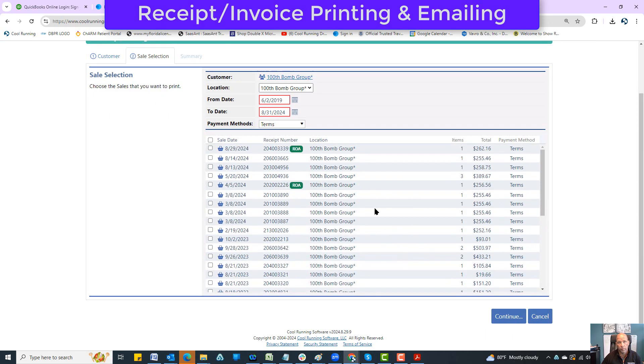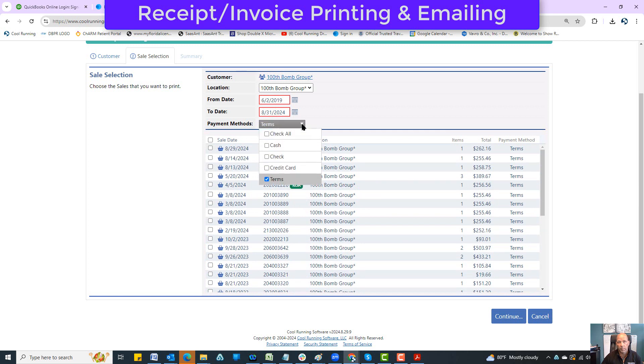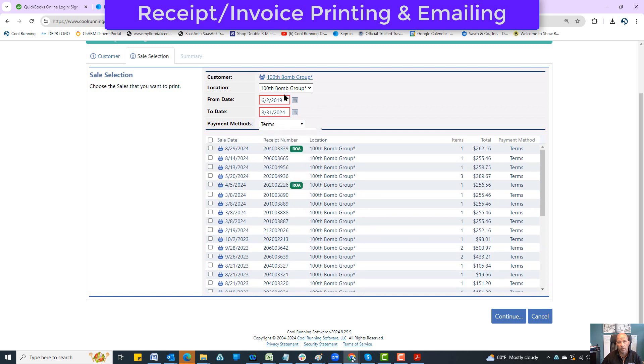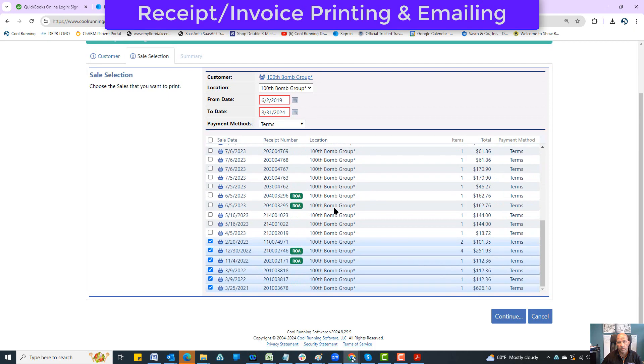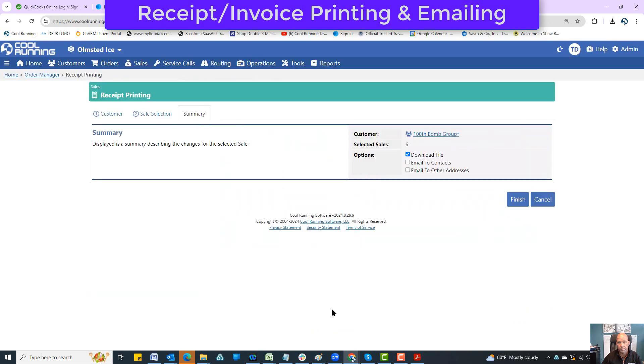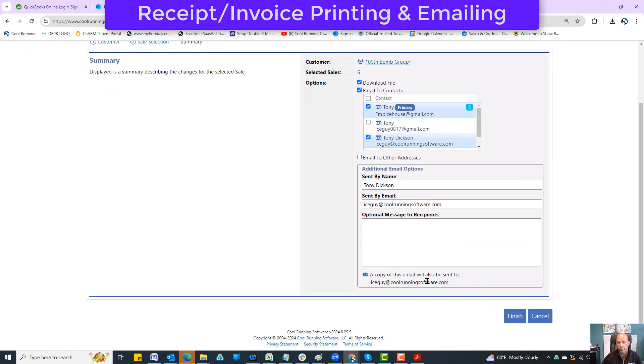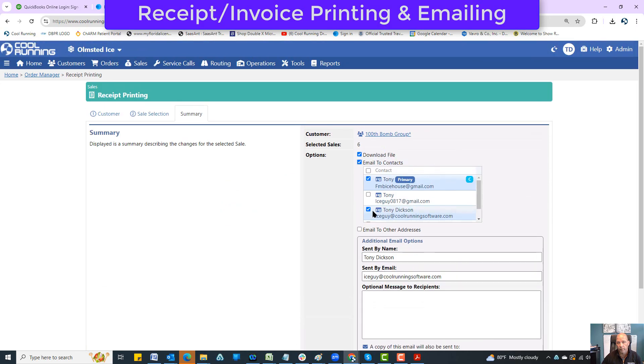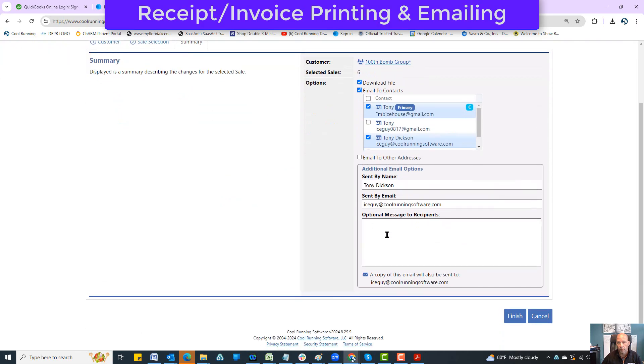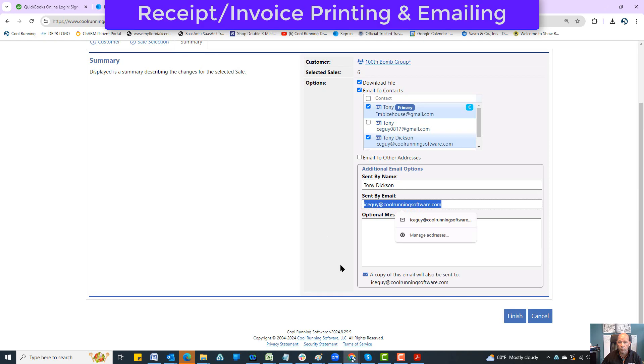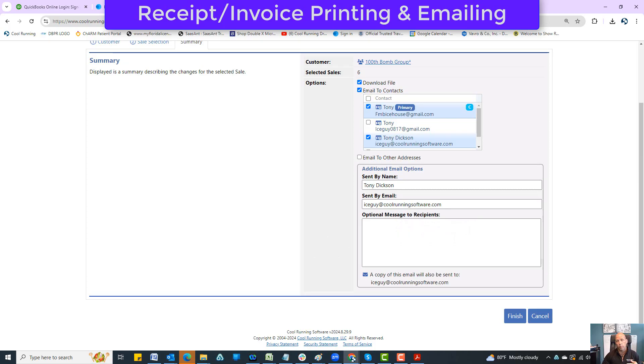There is a limit - you can only do about 20 at a time depending on the limits of your email program. I can select exactly which copies that I want to send. I can filter them - check all, cash, check, whatever. There's some filter options here. I'm going to choose these and hit continue. We have the same options that we had before in the sale maintenance screen.